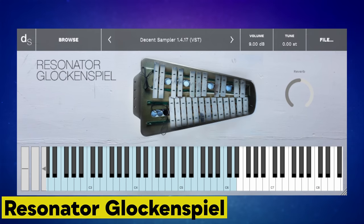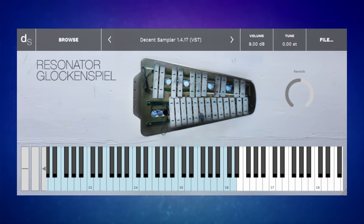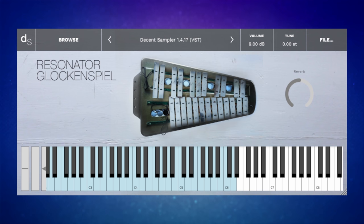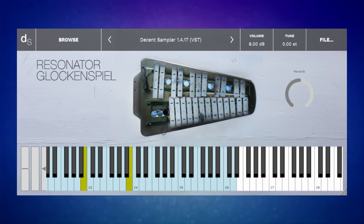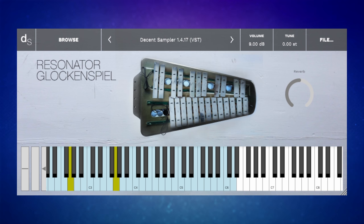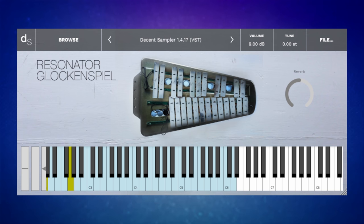If you're going to have a glockenspiel sound in your track — and why wouldn't you — why not have an unusual quirky sounding one? This is the Resonator Glockenspiel. Somebody sampled this having picked it up from a flea market, so it does sound kind of quirky. I don't think I've got much to say about it, so let's just have a listen. I don't think I've got anything else to add.